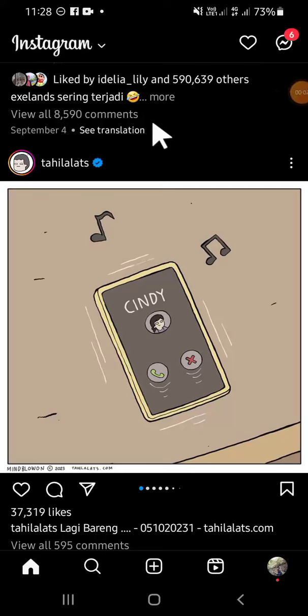Hello guys, welcome back to the channel. In today's tutorial, I'll be showing you how we can leave an Instagram group chat. So let's get to it. Here I have opened my Instagram application and the first thing we have to do if we want to leave a group chat.